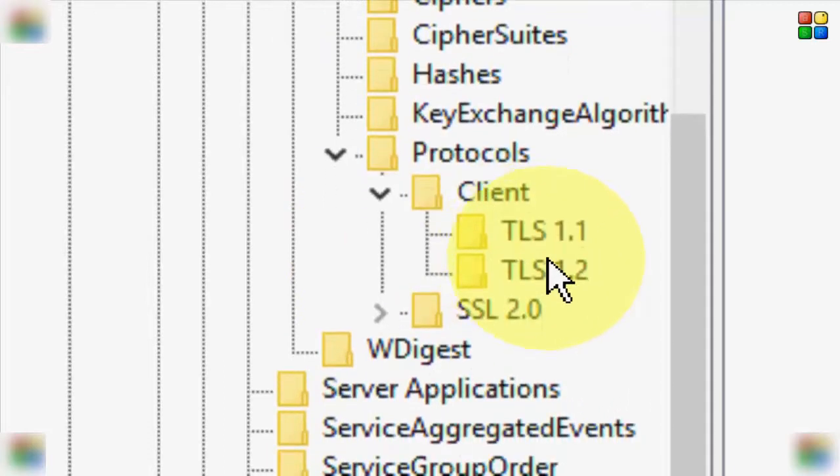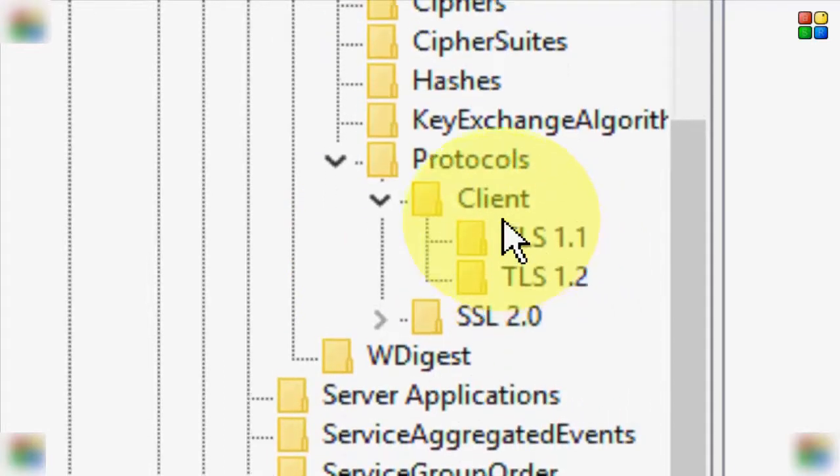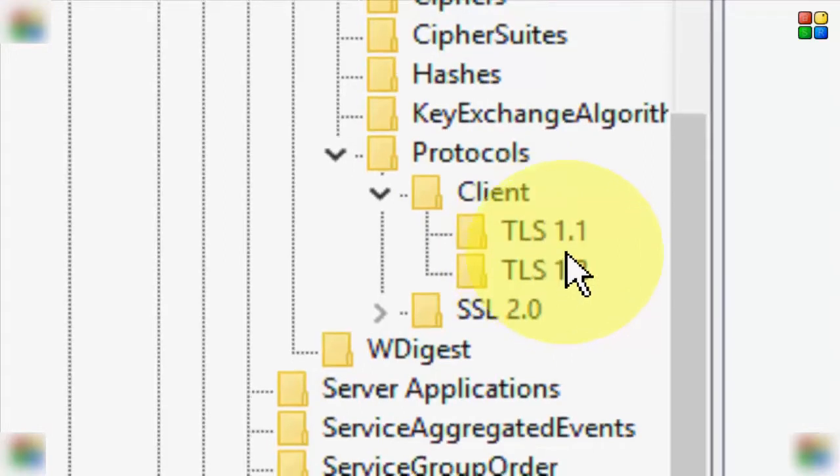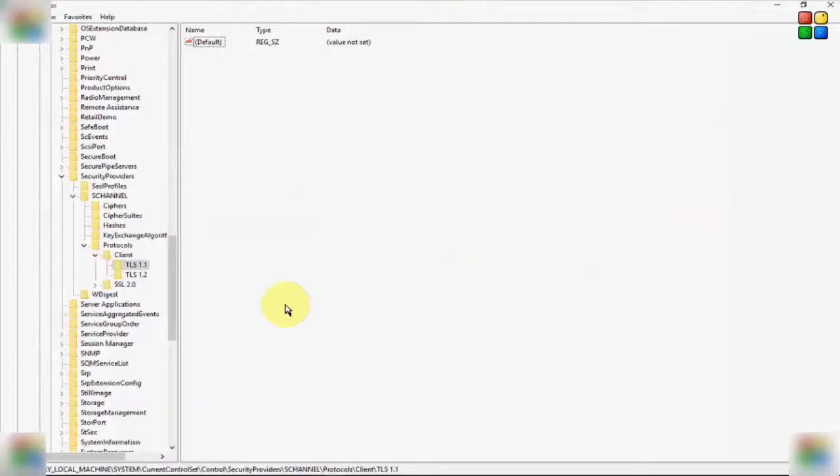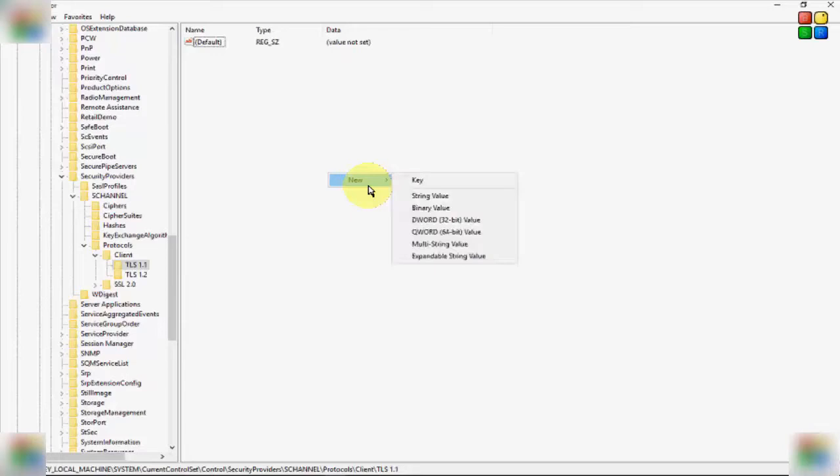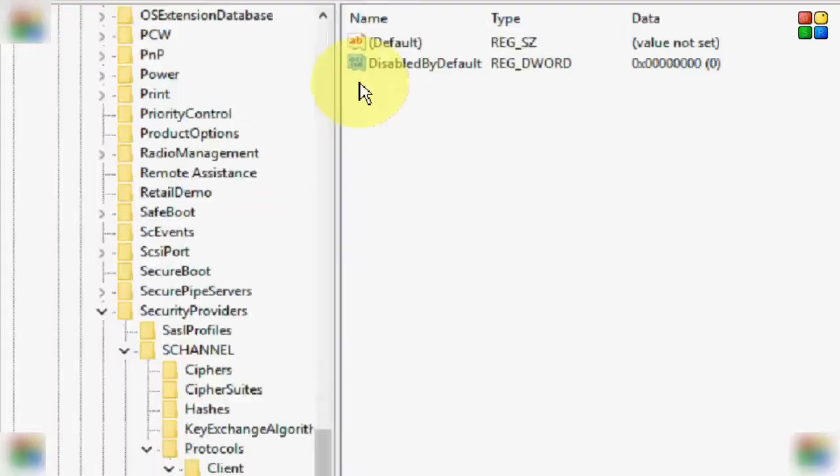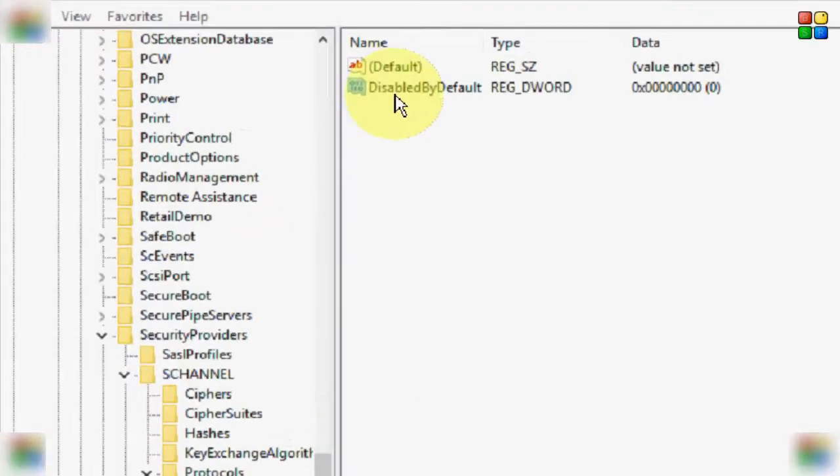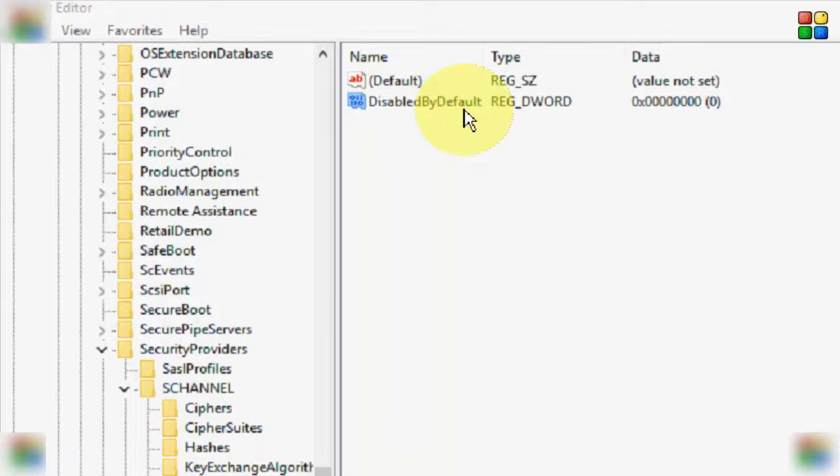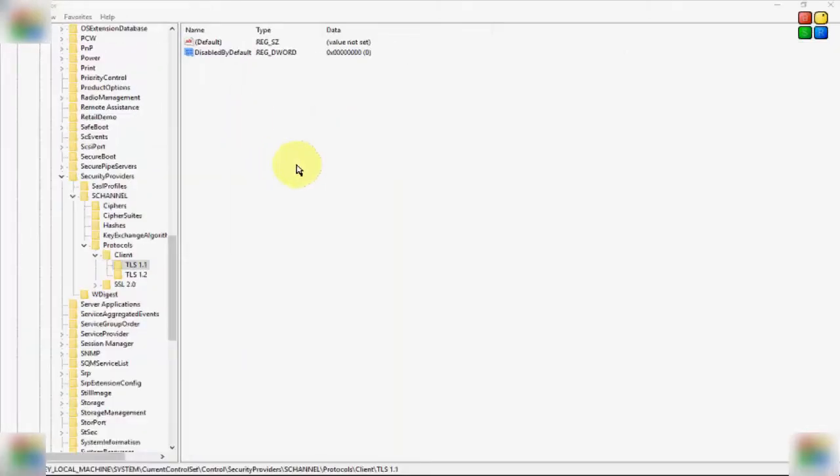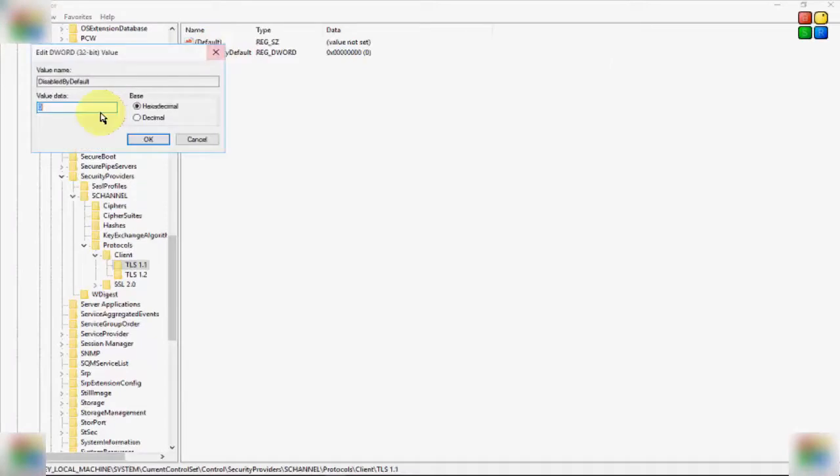In the right side panel, you need to create a file. Right click on blank area, go to New, select the DWORD 32-bit. Now give the file name and hit Enter. You give the file name DisabledByDefault, and double click on this file. Give the value 0, select the Hexadecimal, and select OK.